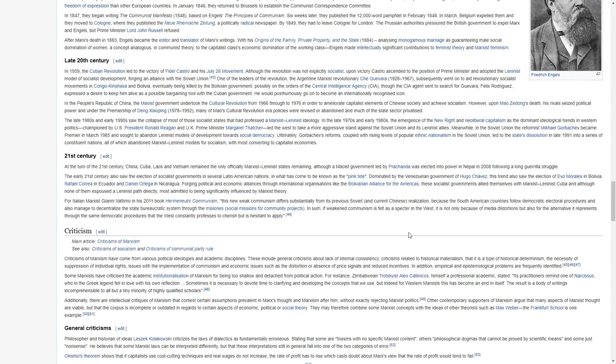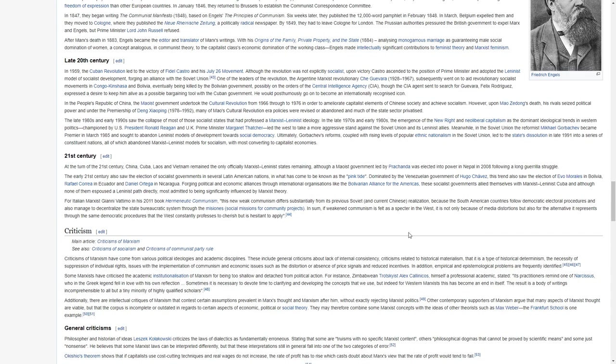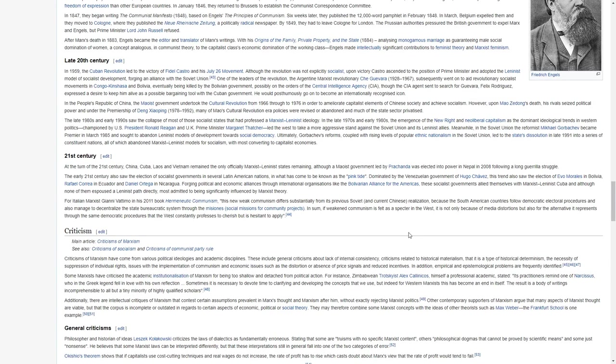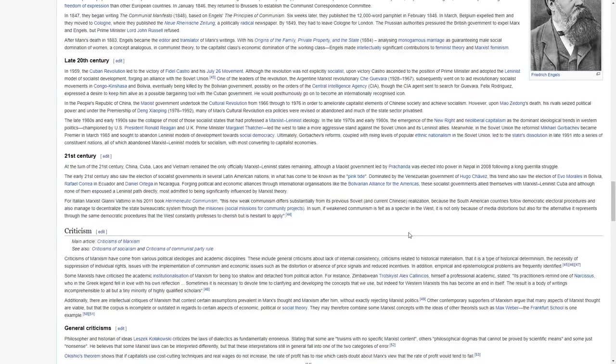In 1959, the Cuban Revolution led to the victory of Fidel Castro and his July 26 movement. Although the revolution was not explicitly socialist, upon victory, Castro ascended to the position of Prime Minister and adopted the Leninist model of socialist development, forging an alliance with the Soviet Union.